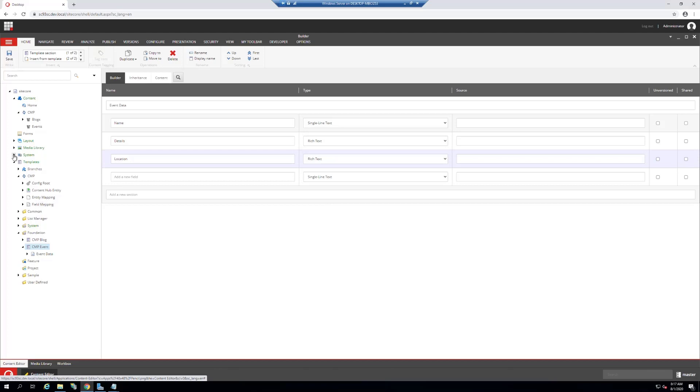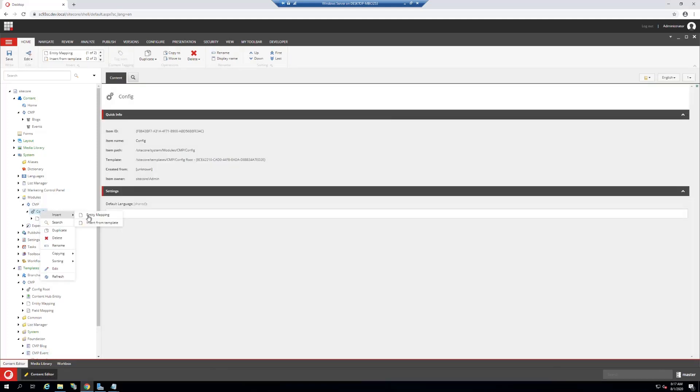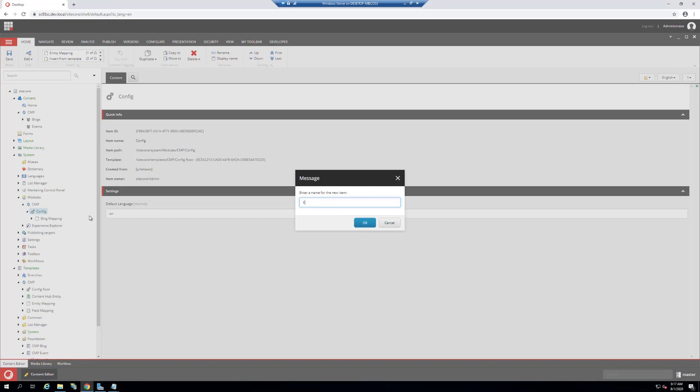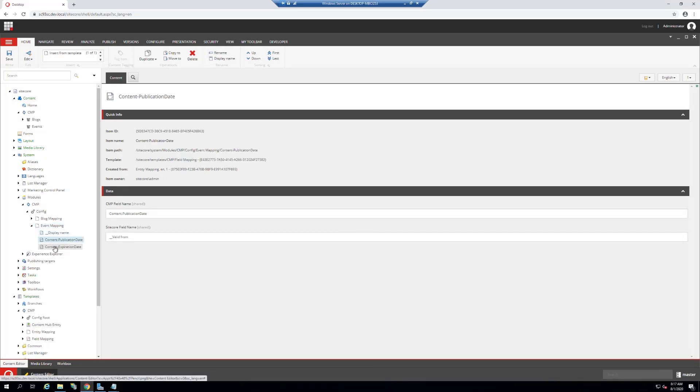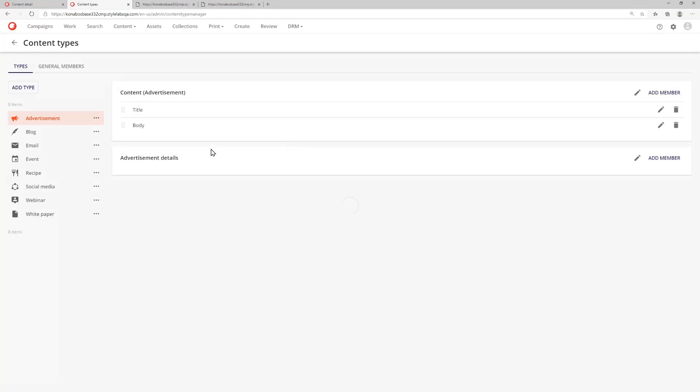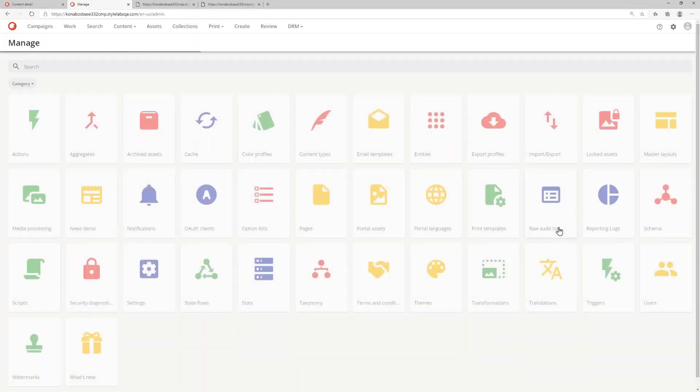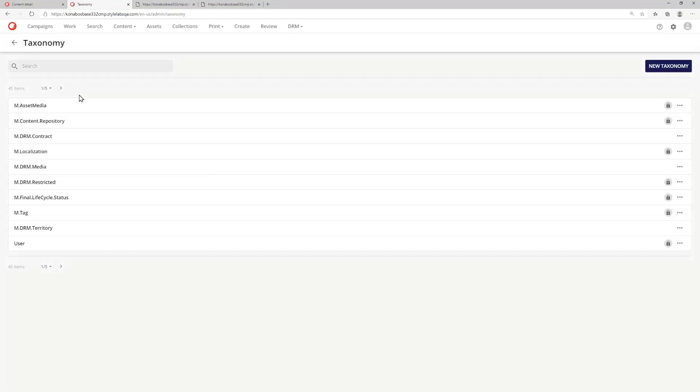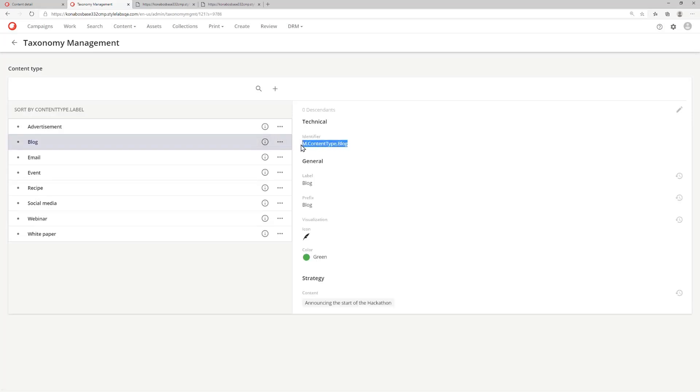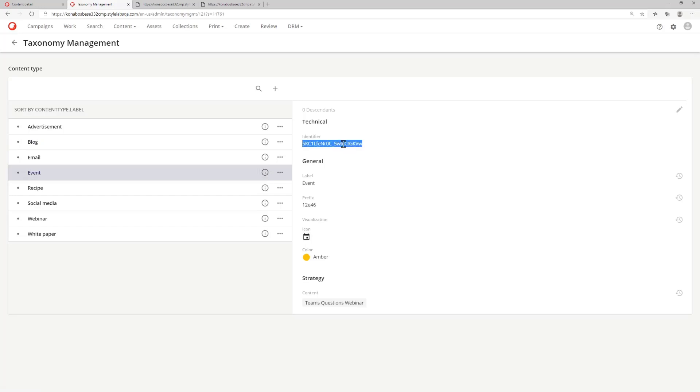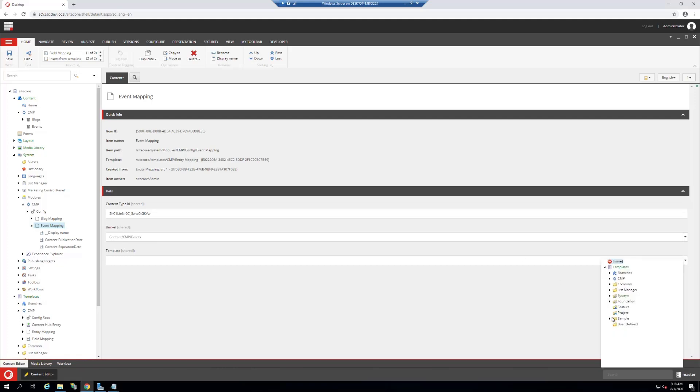Then get into system modules. We have to add a configuration for the event mapping. Add event mapping. The main thing here is that it has by default three fields which map to existing fields. The content type ID is interesting. Get into taxonomy, look for content types. Because event was a custom one, you'll see a different ID. Copy that over and put it in your XP. We need to assign a bucket and the template we will use to push this data through inside the bucket.